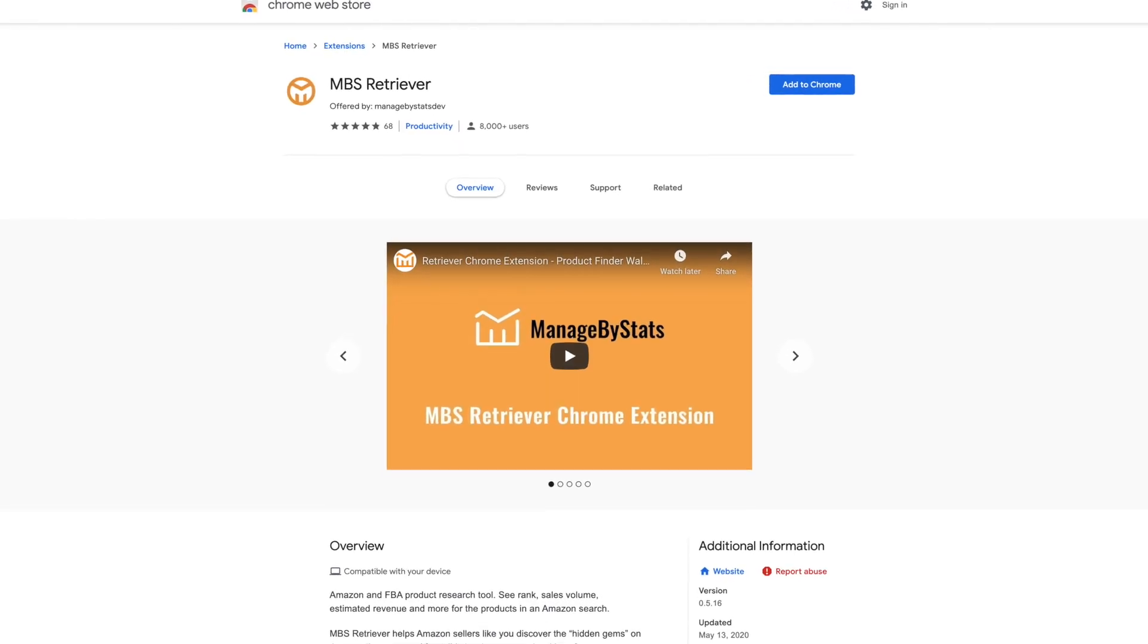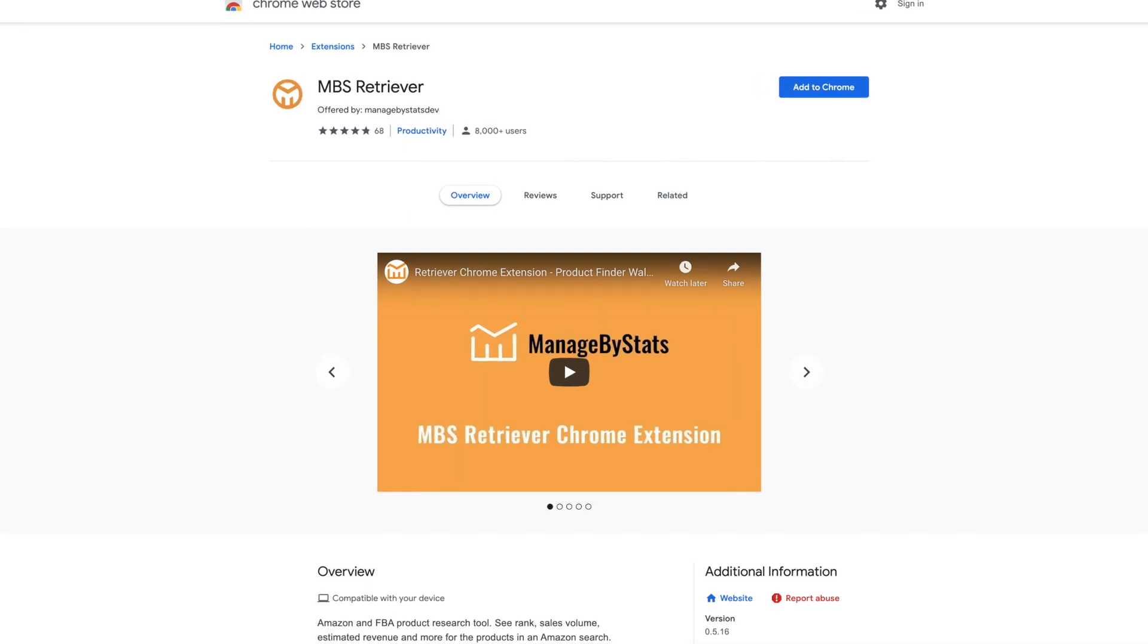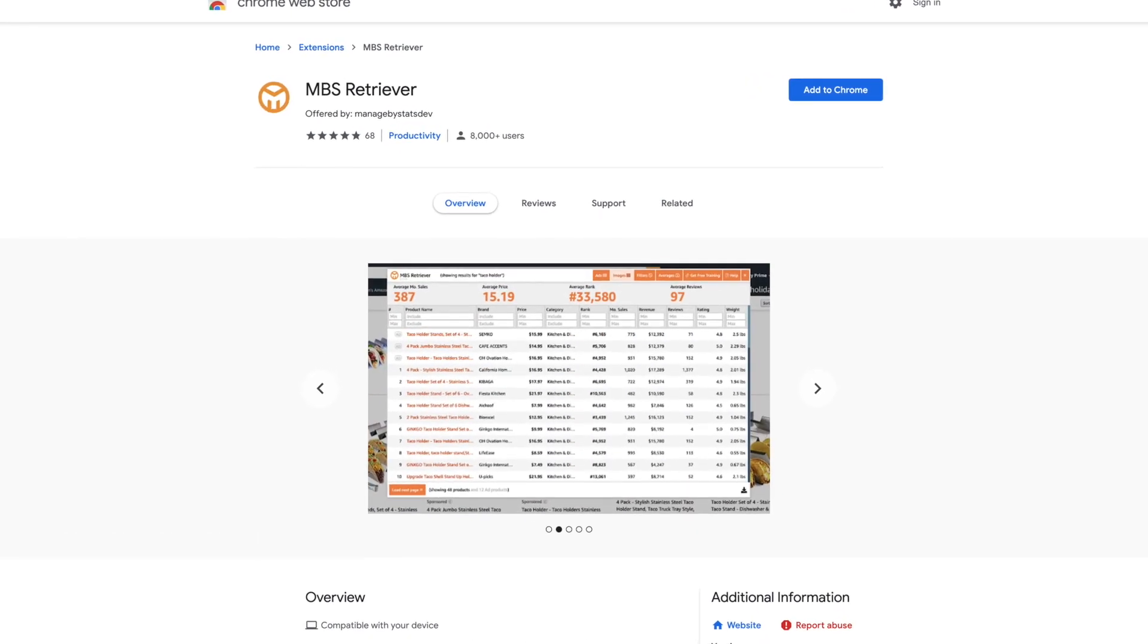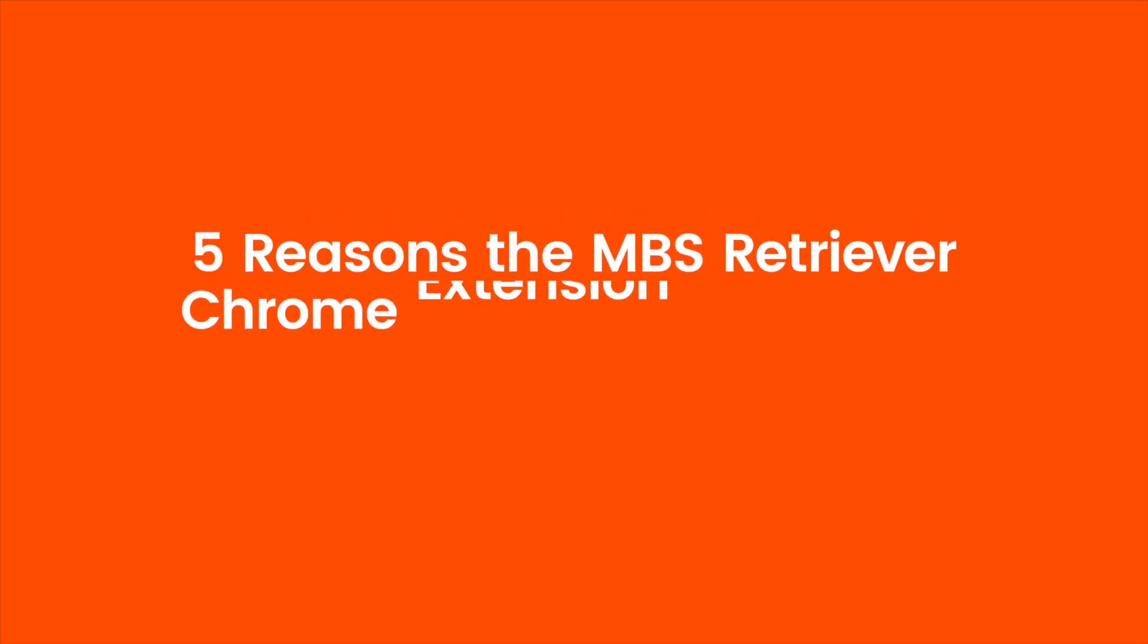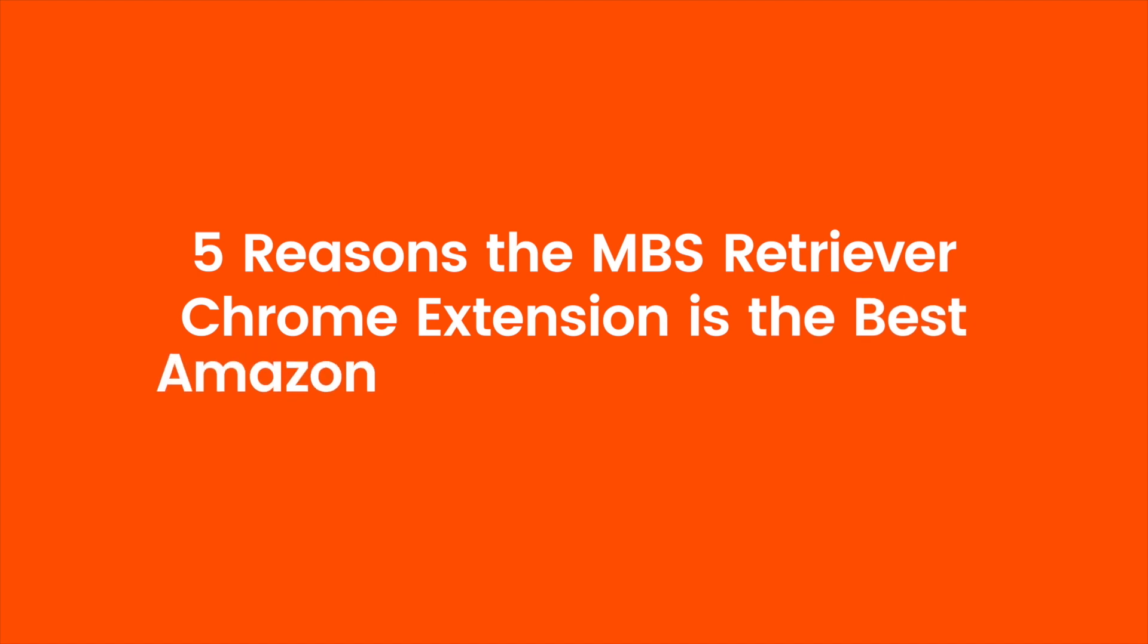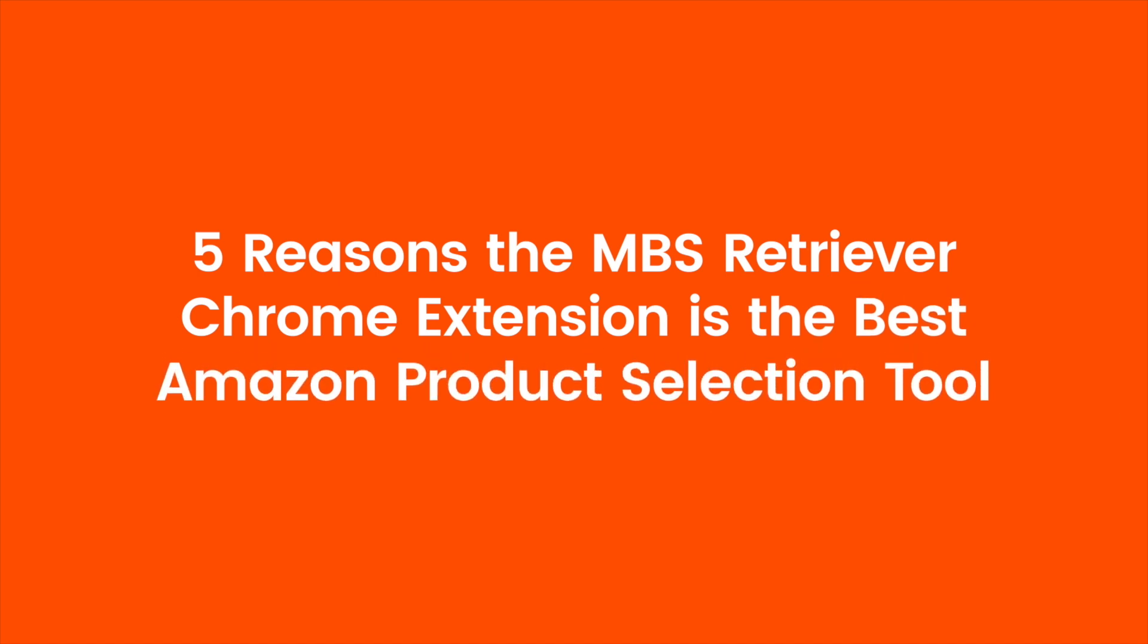So the best tool on the market for me, hands down, is the MBS Retriever Chrome extension. And I am going to show you five reasons it is the only tool you should choose.